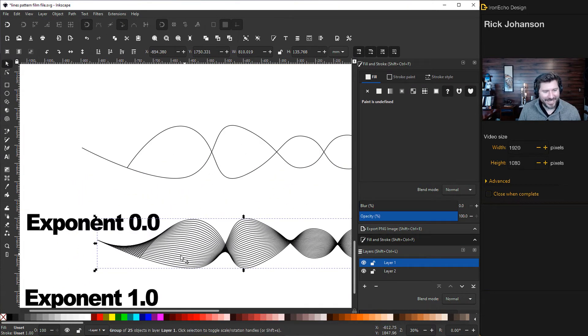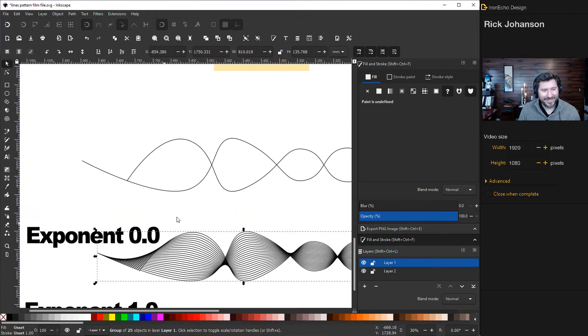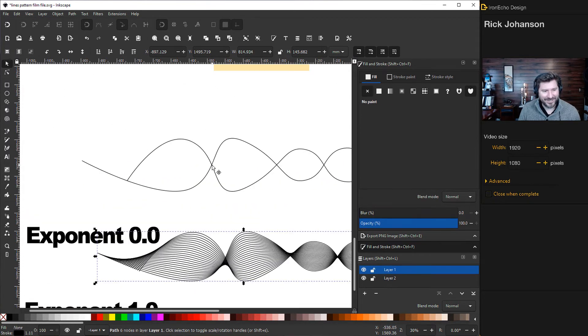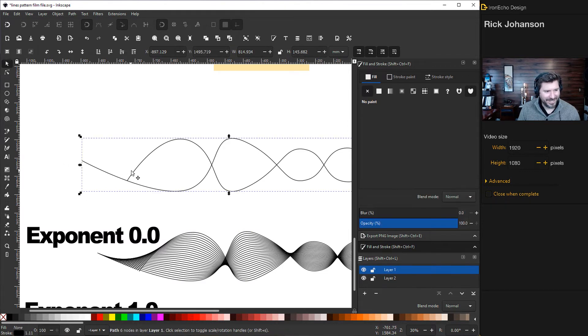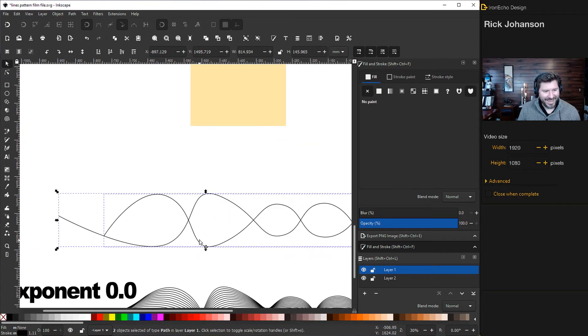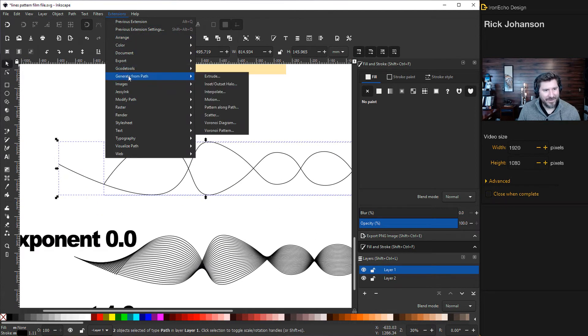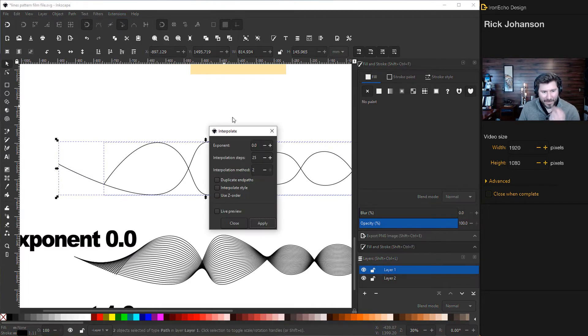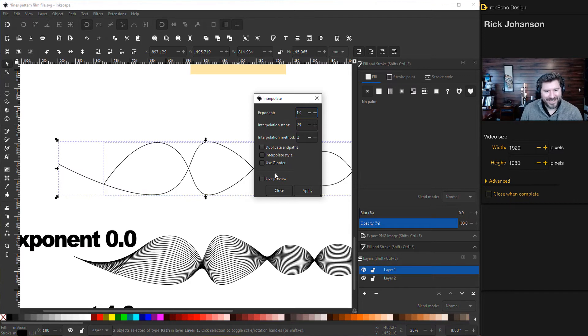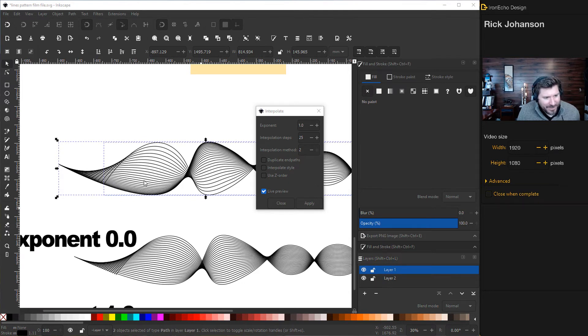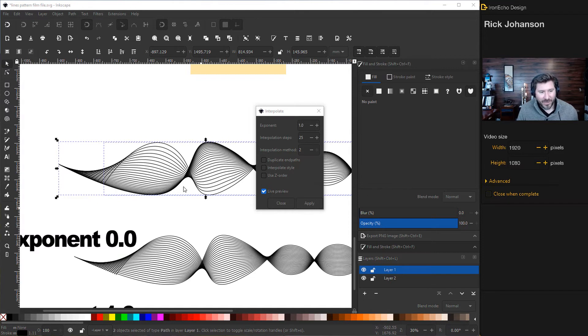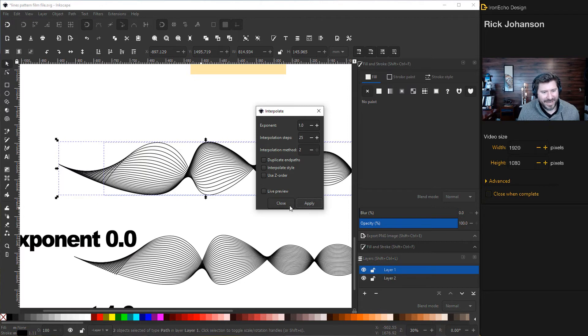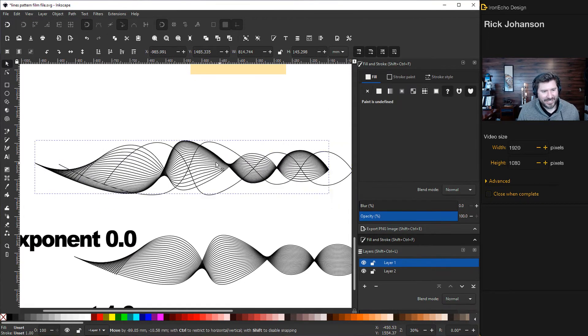I'm going to do it again with exponent 1.0. Go to extensions, generate from path, interpolate. See how it has more space between the lines up here and less down there, creating a harder line on the bottom. It's very subtle but I find it works better if we're going to drop this on a black background. I'll go with that, apply.